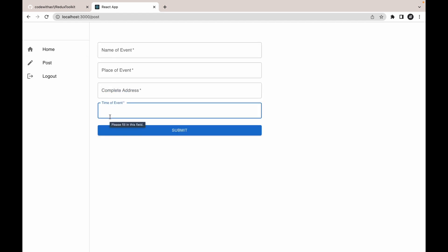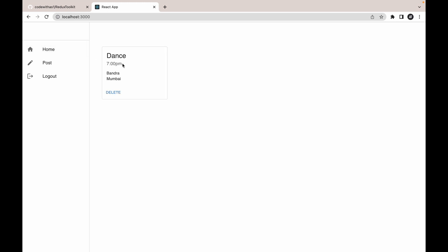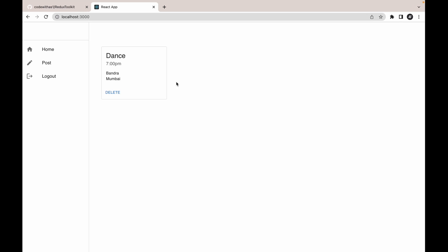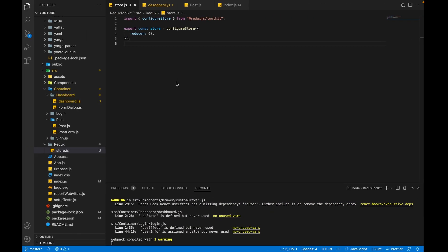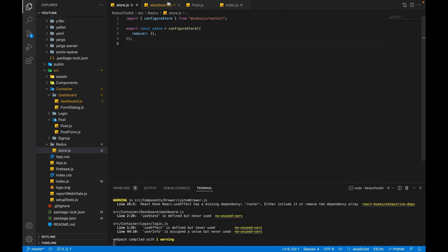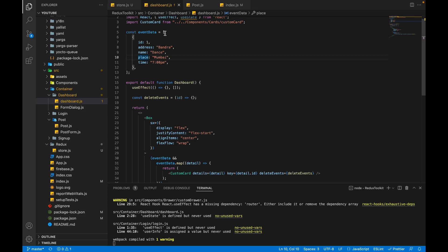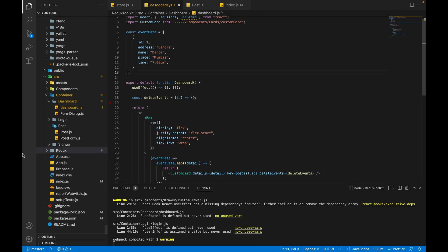Inside the home we can show multiple events. Currently I am showing mock data. If you open the dashboard.js, we will see there is an array and inside the array we have objects.